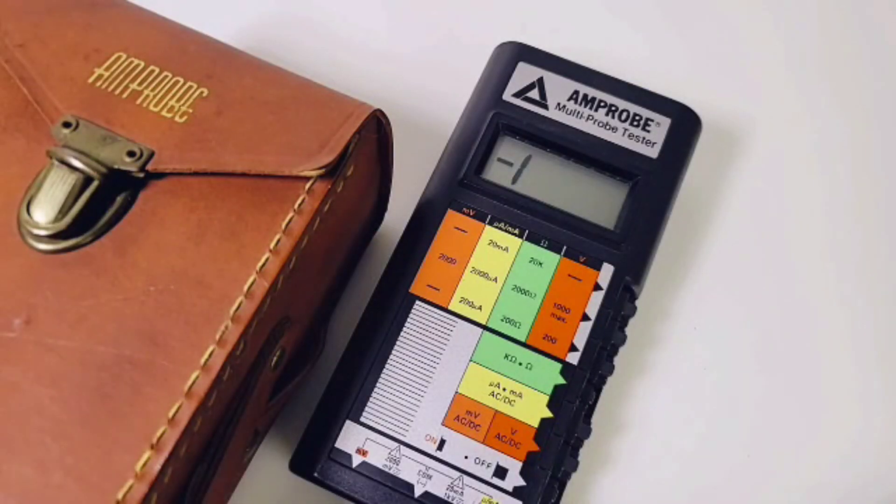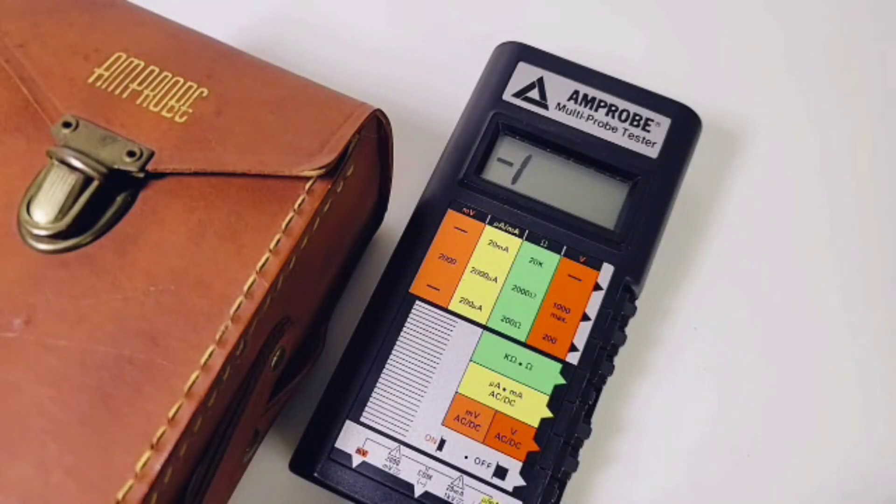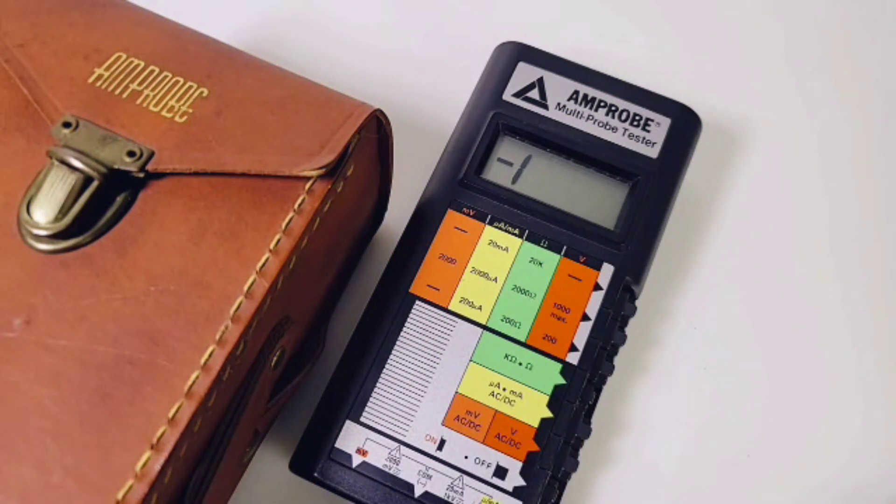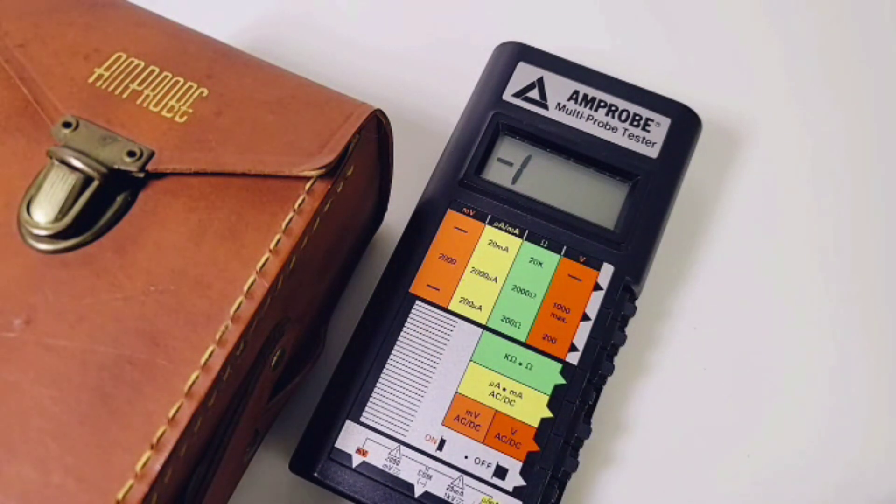All in all, the Amprobe AM5 is one funky little vintage meter, and I'm glad you took the trip down retro tech lane with me because this one was a lot of fun.